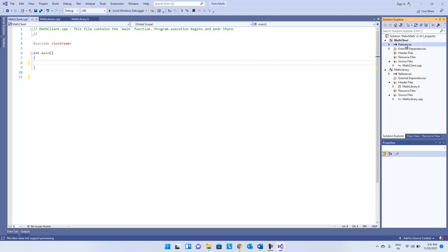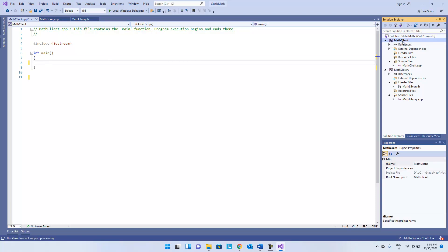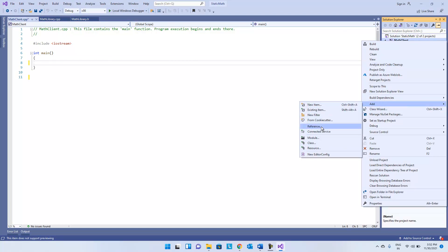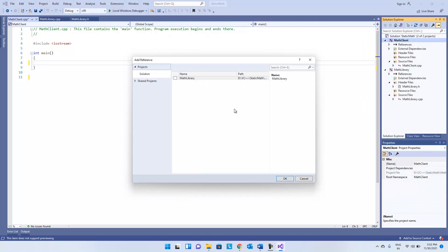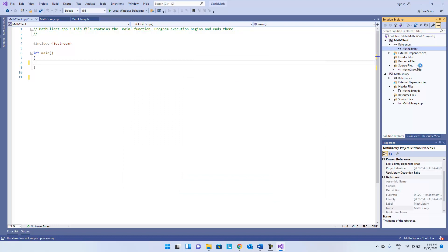First, what we have to do is add the reference. We can right-click and select 'Add Reference', or we can go to the project properties and add it from there — both are fine. Here you can see 'math library' reference is listed. Just check it and click OK. You can see math library has been added. That's great.